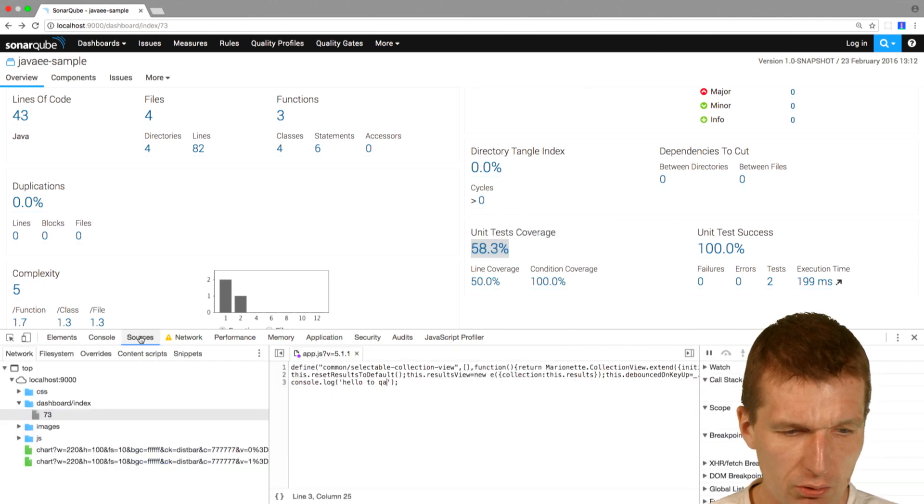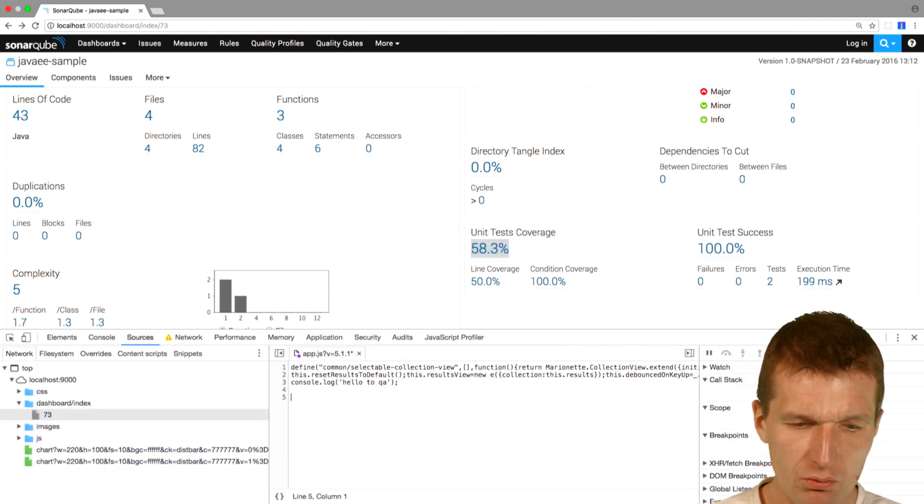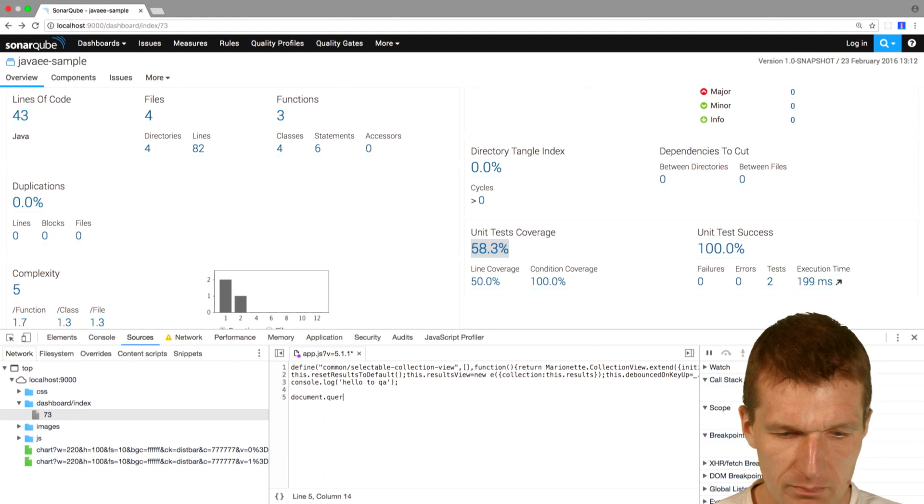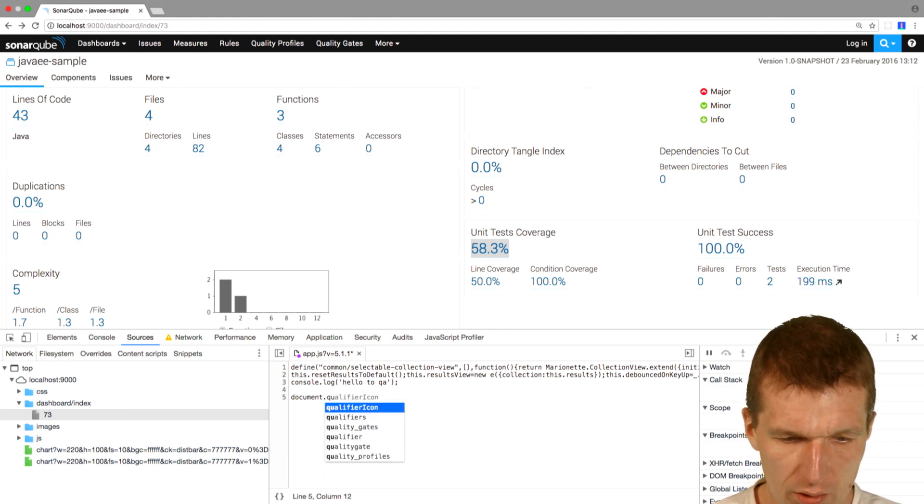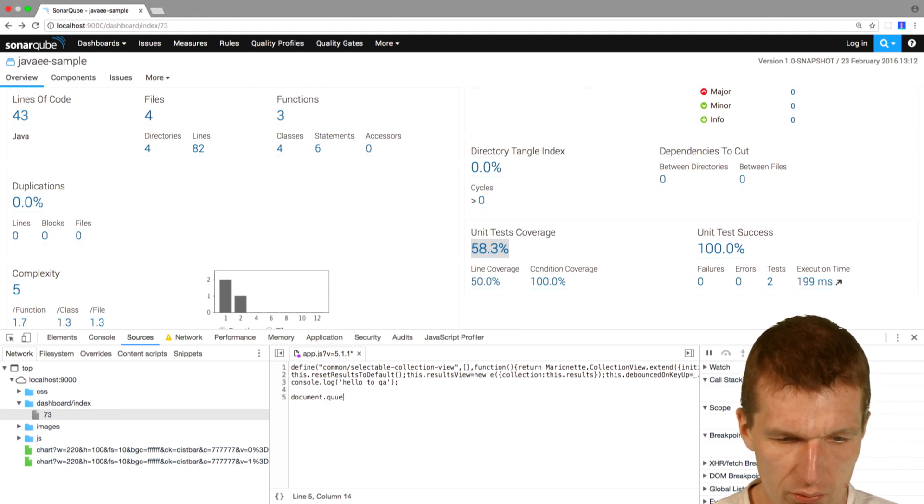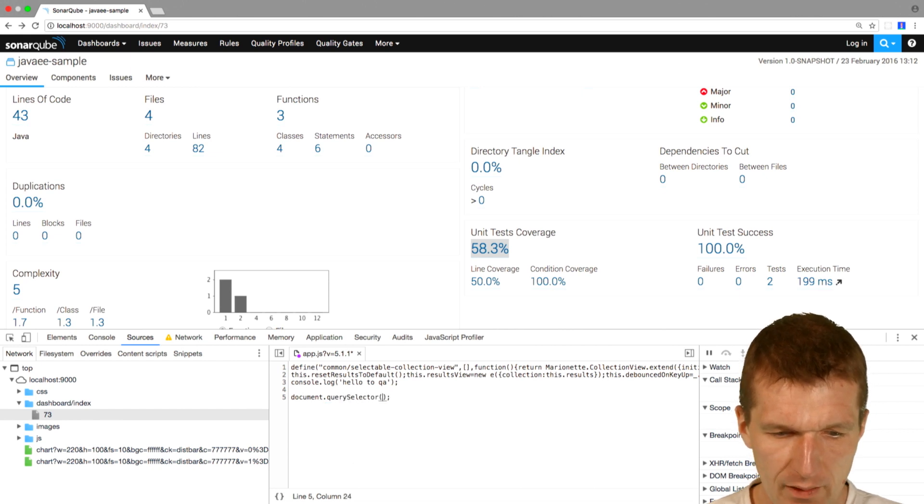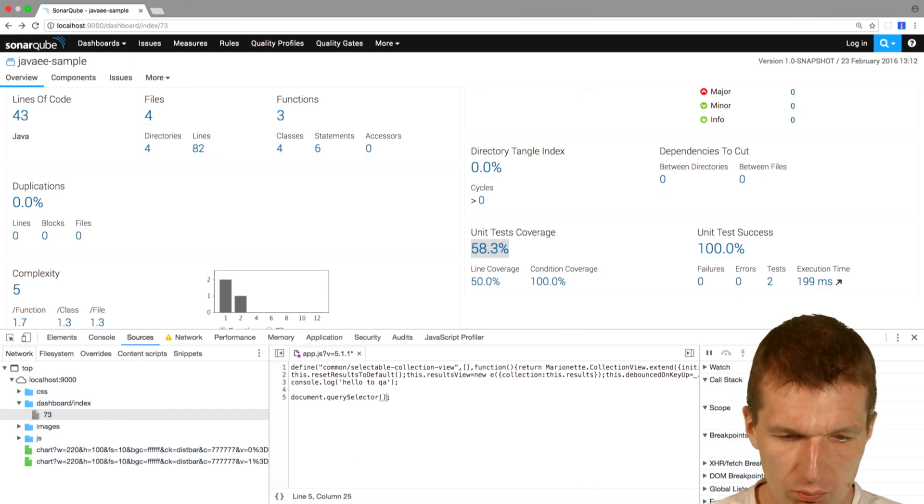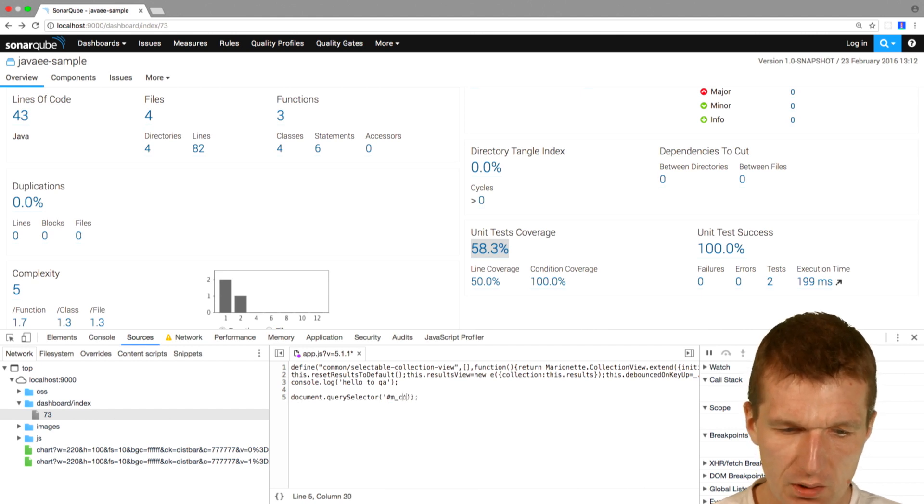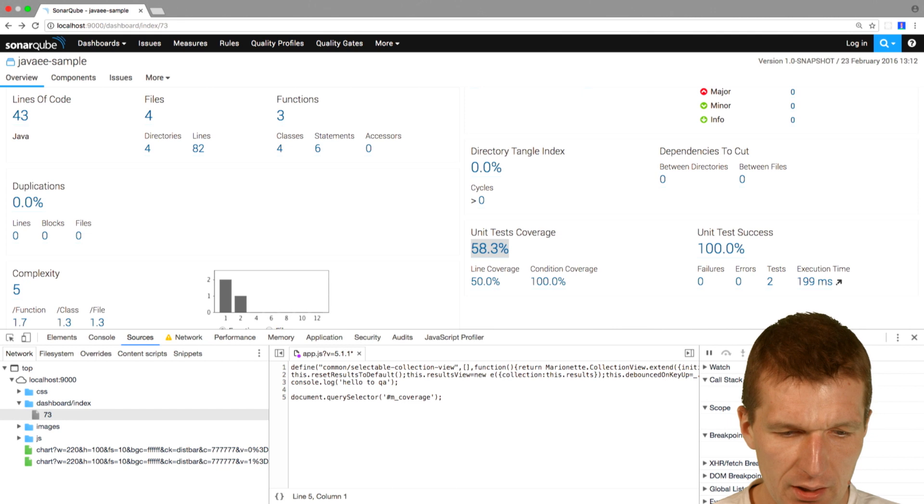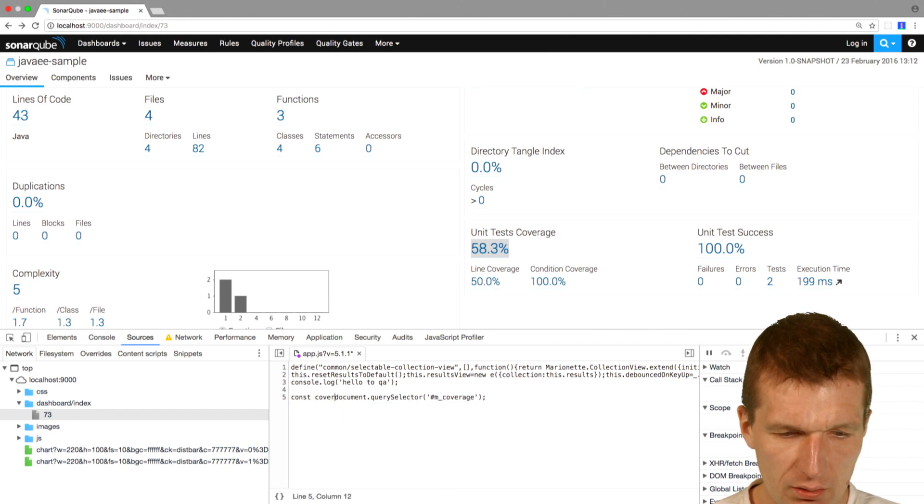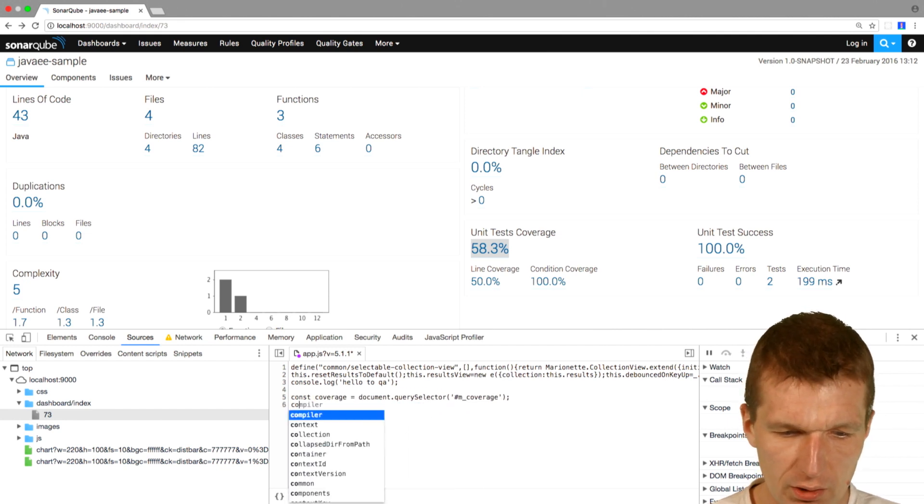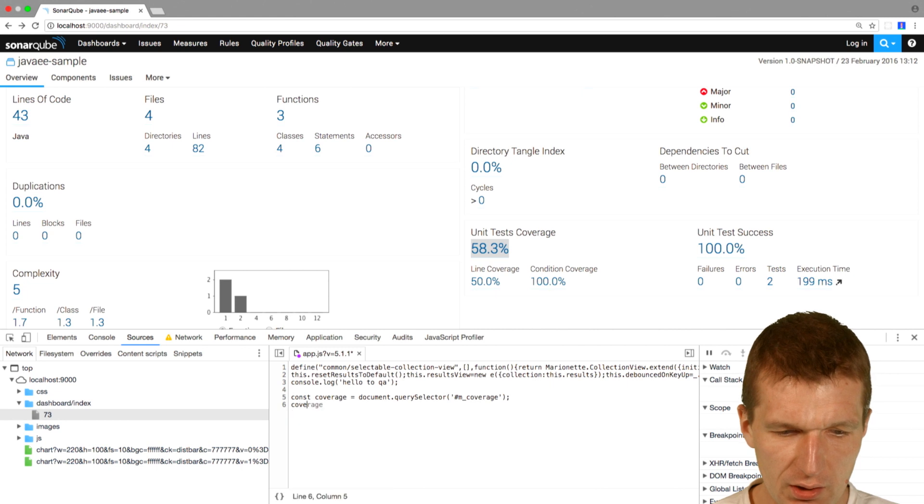I will go back to the sources, and now what we can do is say document.querySelector. What I would like to do is select the ID M coverage, and what I get back is a const, and I call it coverage.